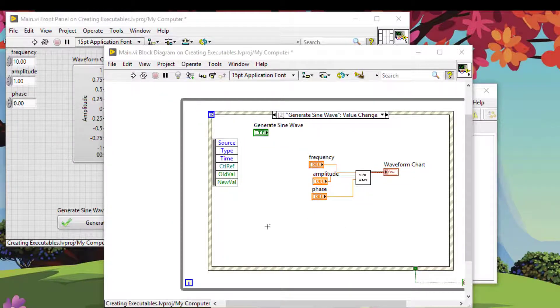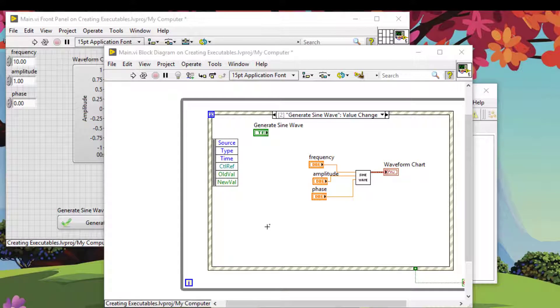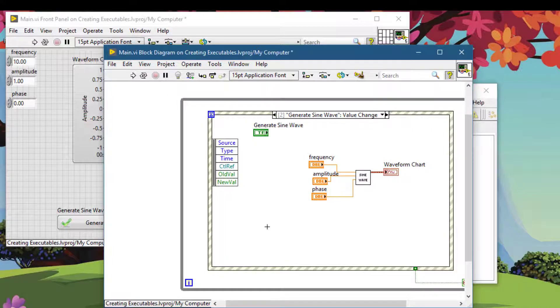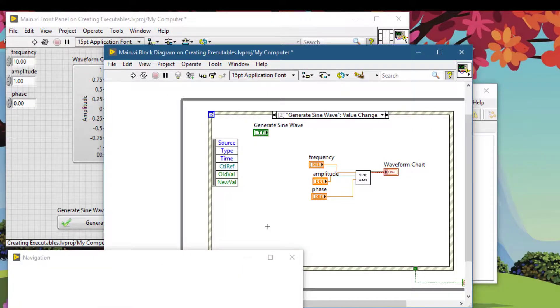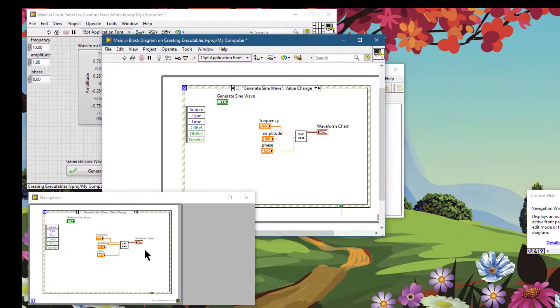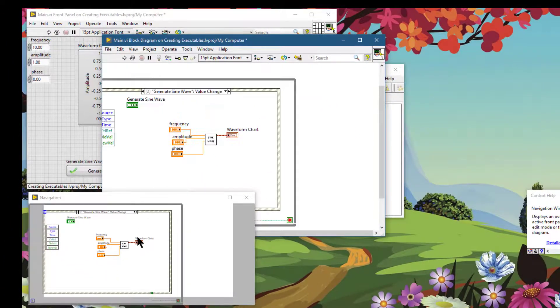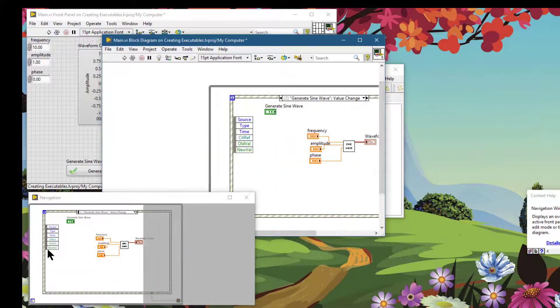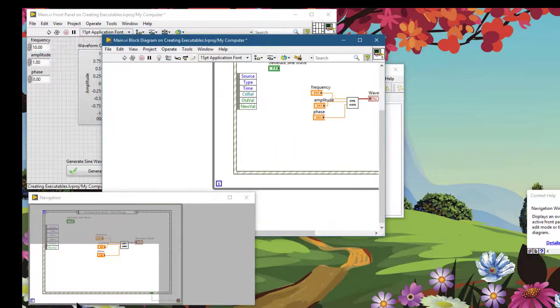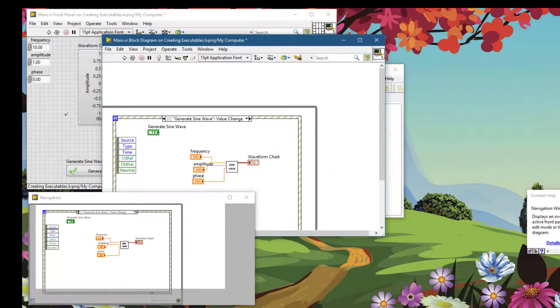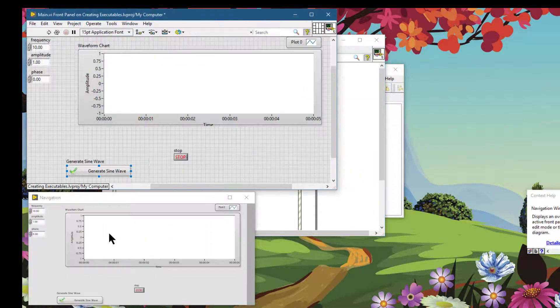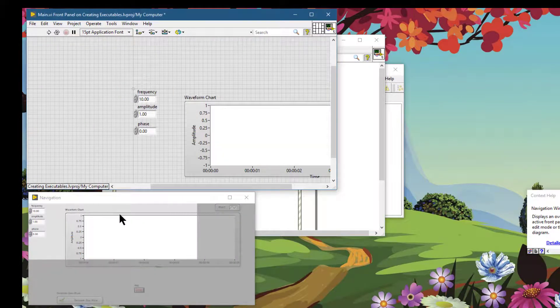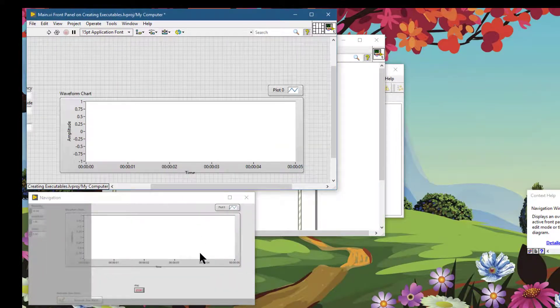To call the navigation window, the keyboard shortcut for that is Control+Shift+N. The navigation window appears which you can then use to navigate through the block diagram or the front panel window.